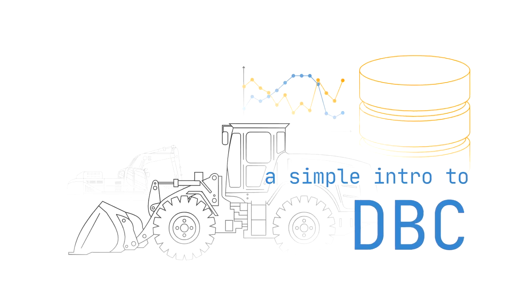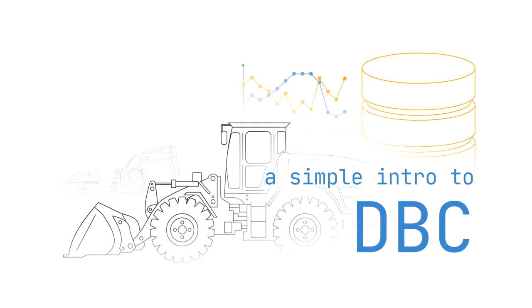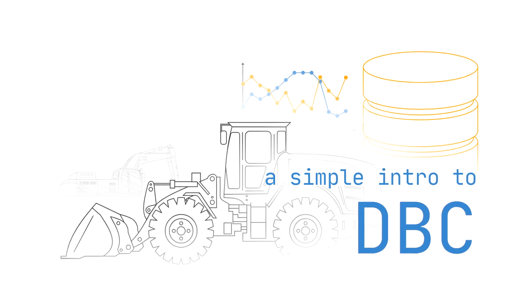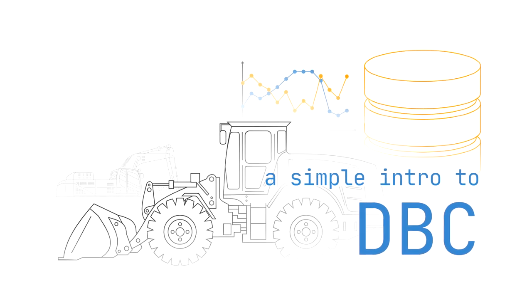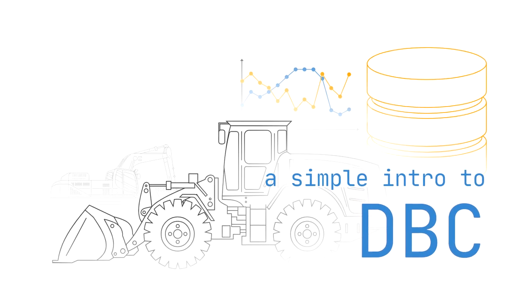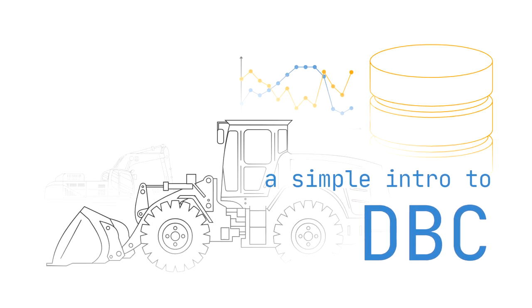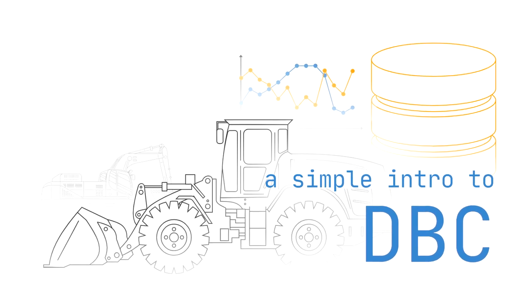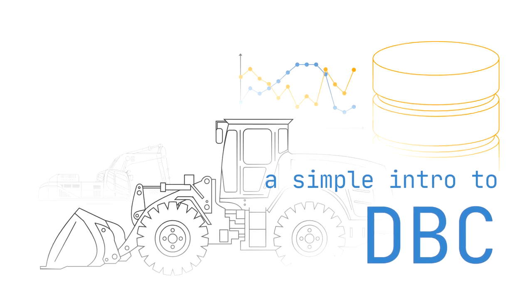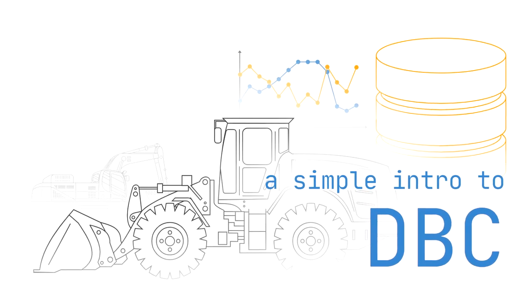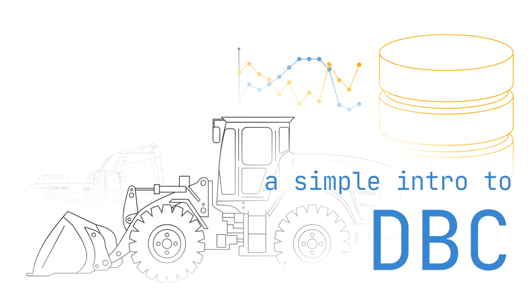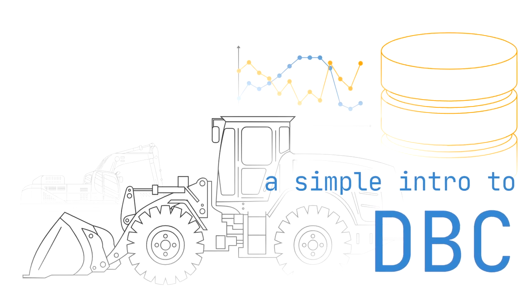In this tutorial, we'll talk about DBC files, also known as CAN bus databases. In particular, we'll cover structure, syntax, examples and practical applications within J1939 and OBD2 data logging.